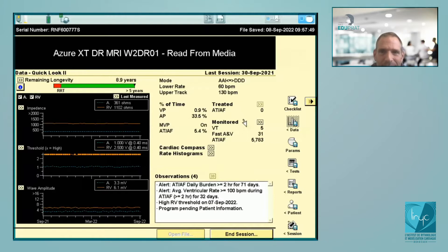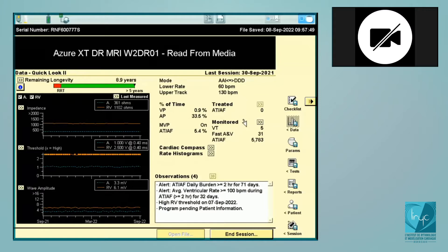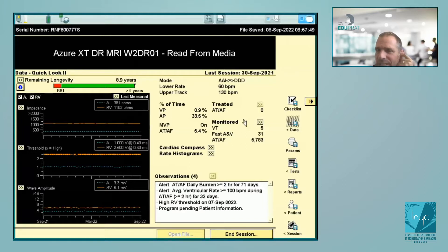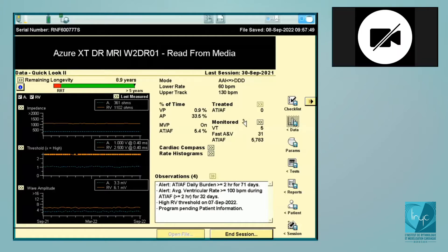First pacemakers and then ICDs — we're going to see from the very beginning the basics of interrogation of the different devices, to things a bit more complicated. We're going to talk about devices from the different companies. Today we start with Medtronic pacemakers and we're going to see the basics of how to interrogate, the different steps of interrogation of the dual chamber pacemaker.